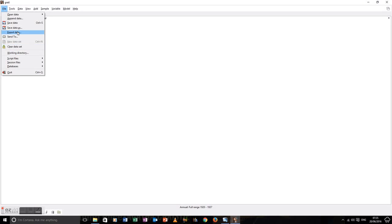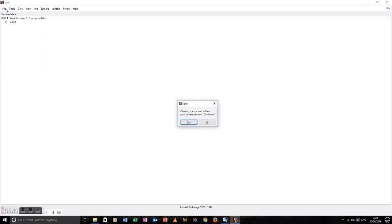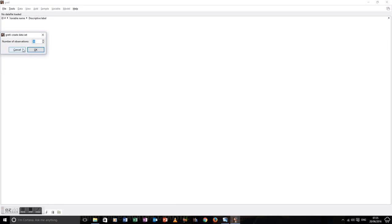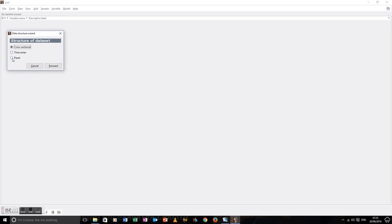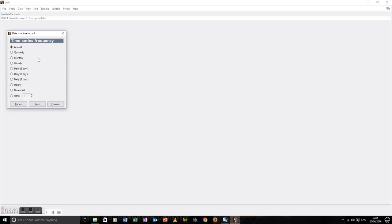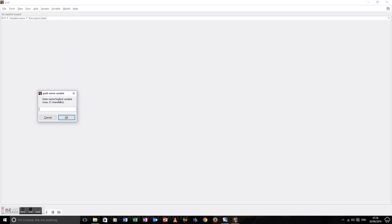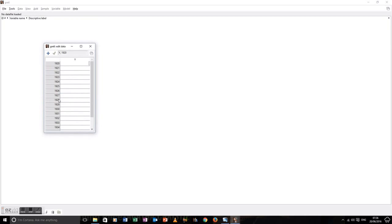Now we're going to look at adding data into Gretl. First thing we're going to do is clear the existing data set. File, new data set. We're going to have 18 observations initially. It's a time series data set — annual data. It starts in 1920, and that means it finishes in 1937. I'm going to start adding the data variables straight away.